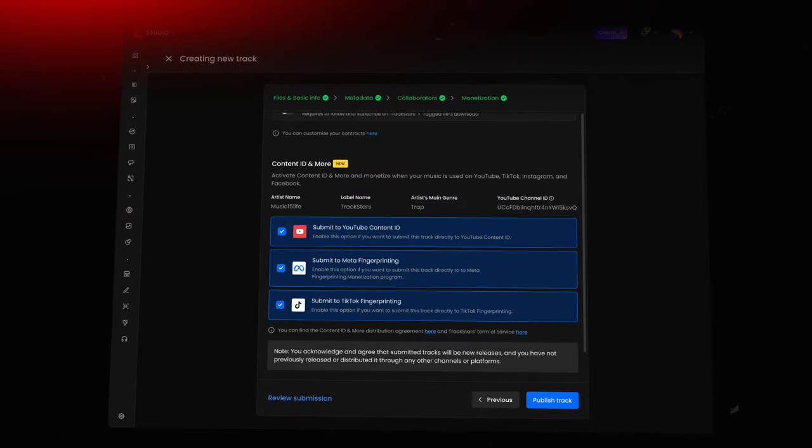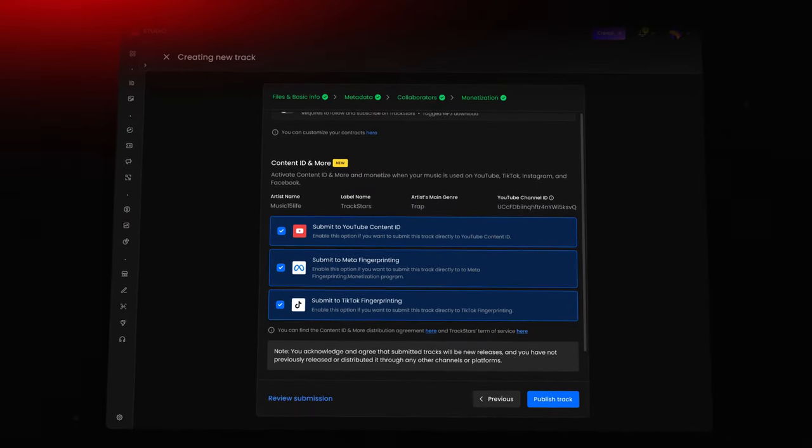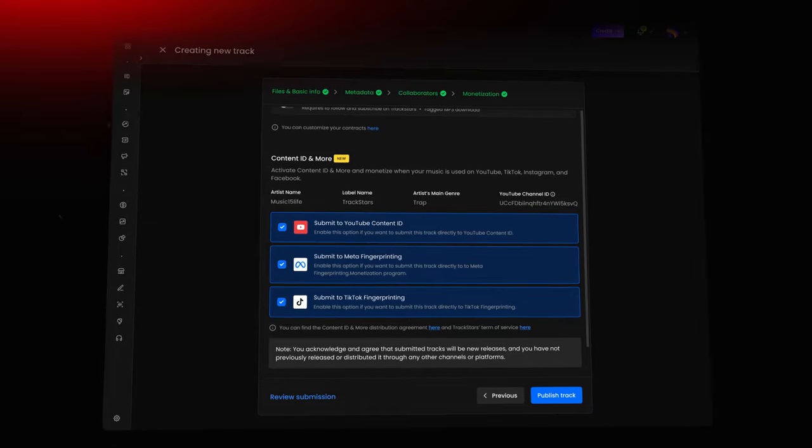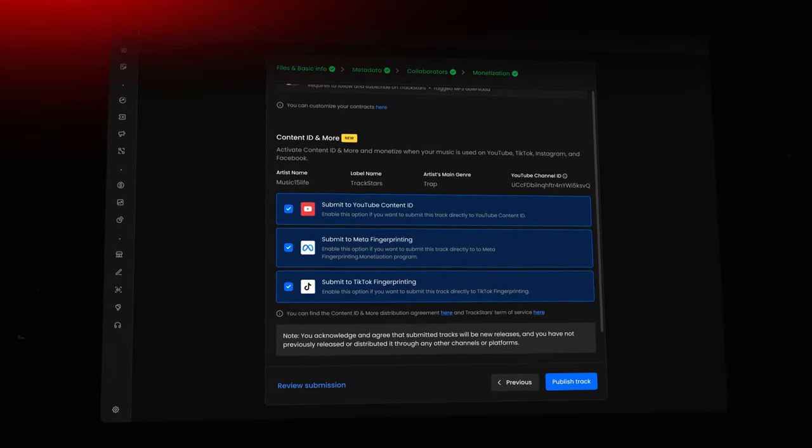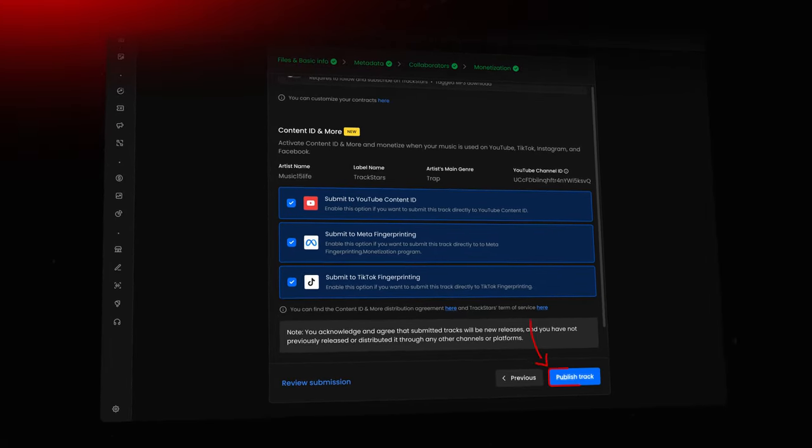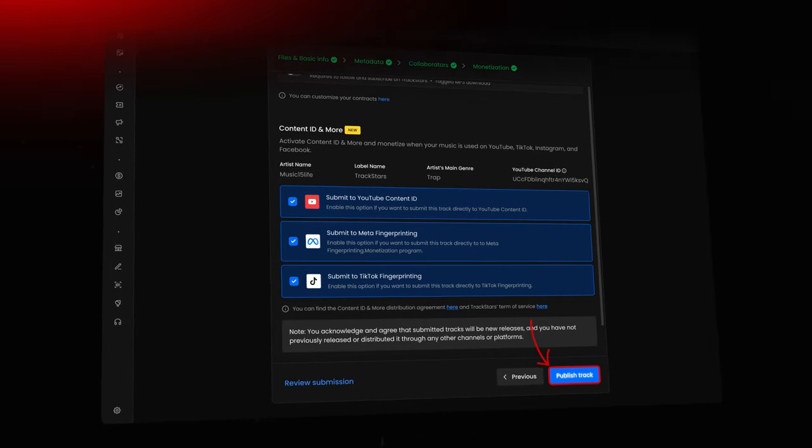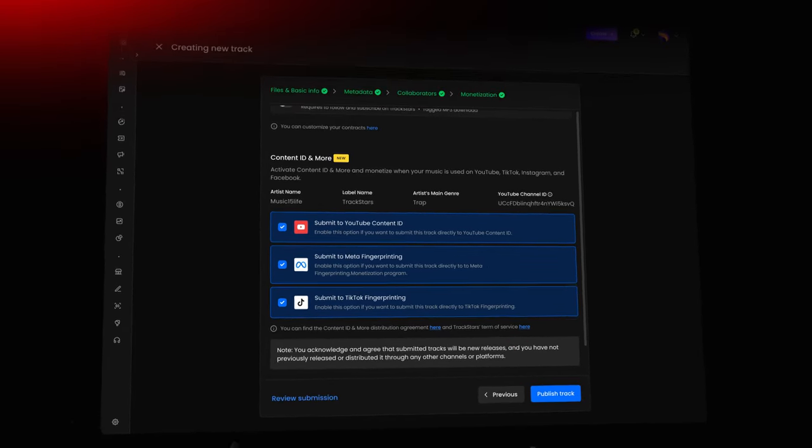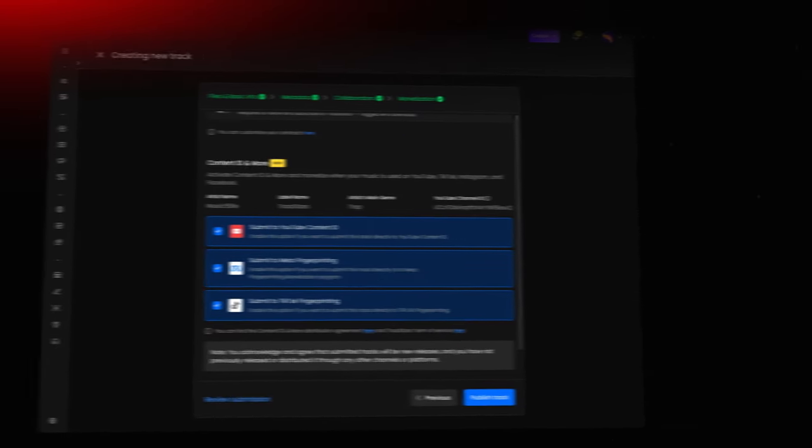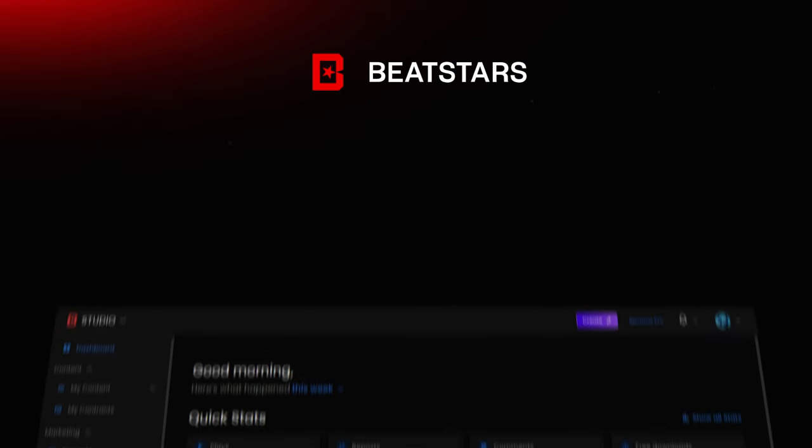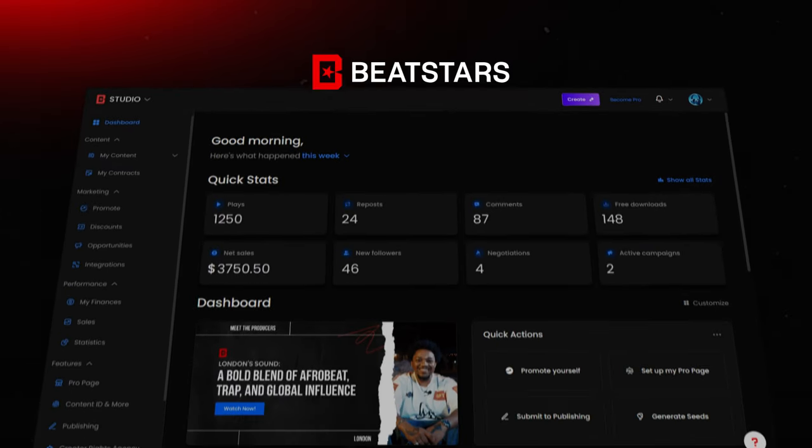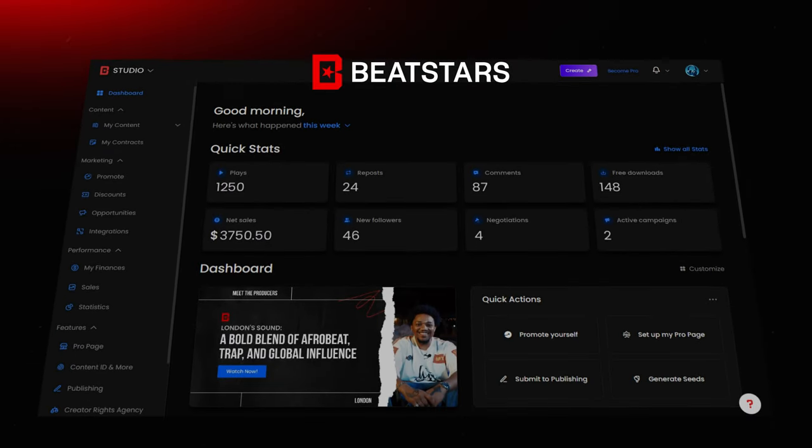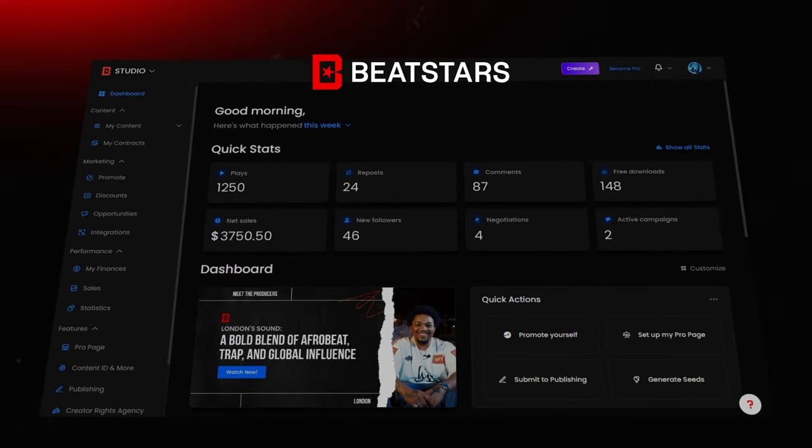Once you've set your prices, reviewed your metadata, and finalized all the details, click Publish Track to make your track live in your store. And just like that, you are now ready to launch your beat and start selling it on BeatStars.